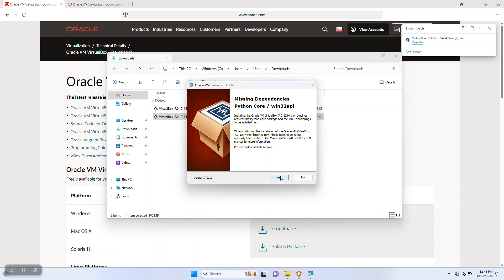Now the dialog tells us that we have missing Python dependencies. Just select yes. It's not a problem.